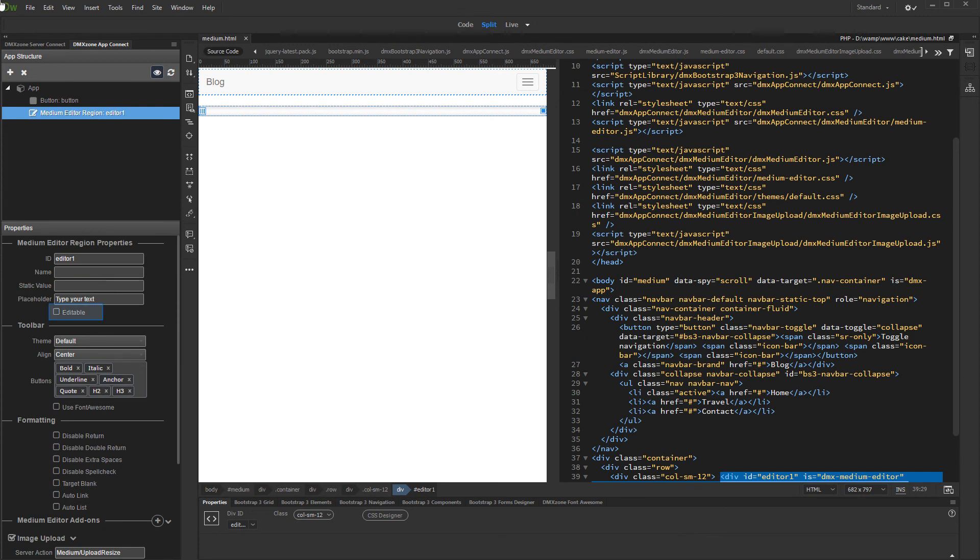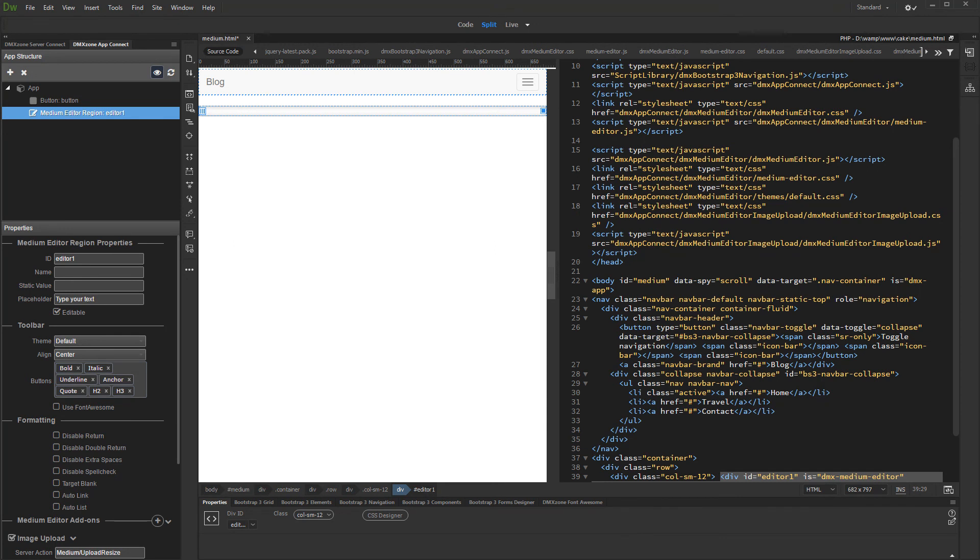We allow the editable option for this video. And we are done. Now, you can set up your insert or update record actions so the data can be stored in your database.